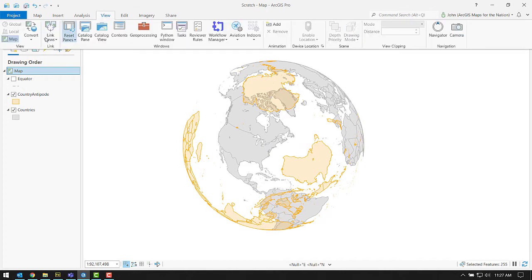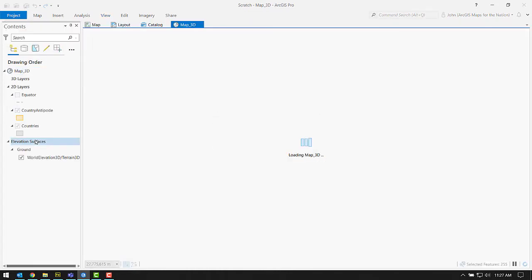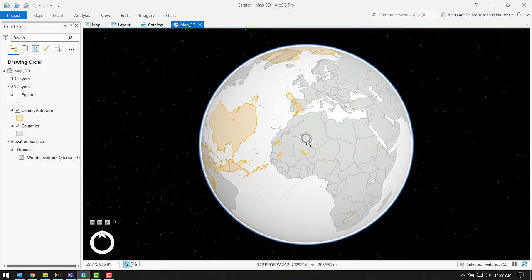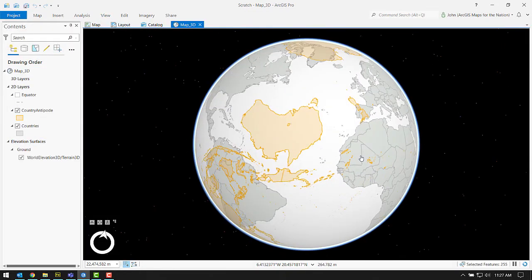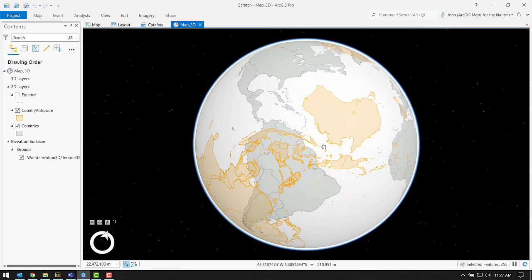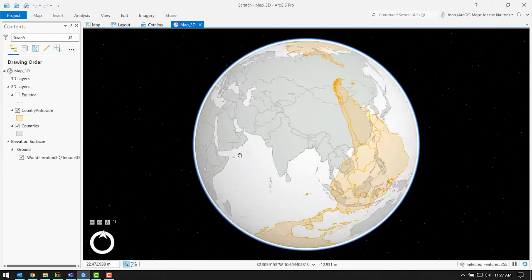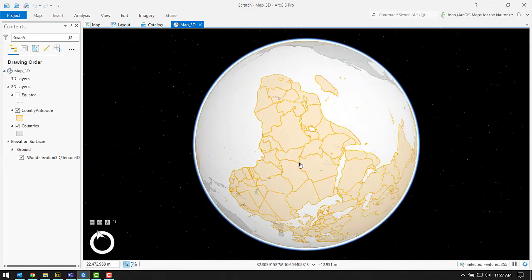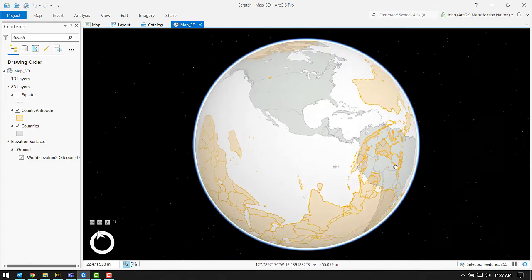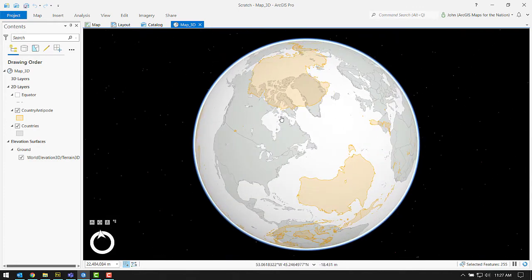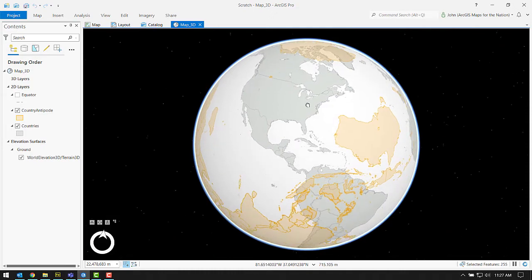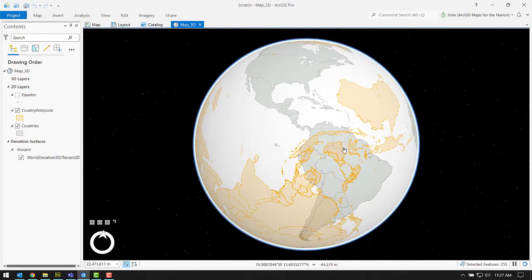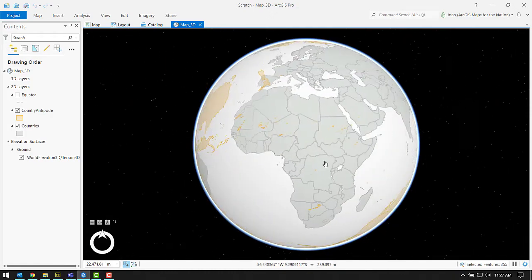Now the question is, can we look at it in 3D? Sure. Let's do this. Convert to global scene. I have a globe with its antipode layer. Now, I was struck by just how non-overlapping the land antipodes are. It's insane. Such little overlap.